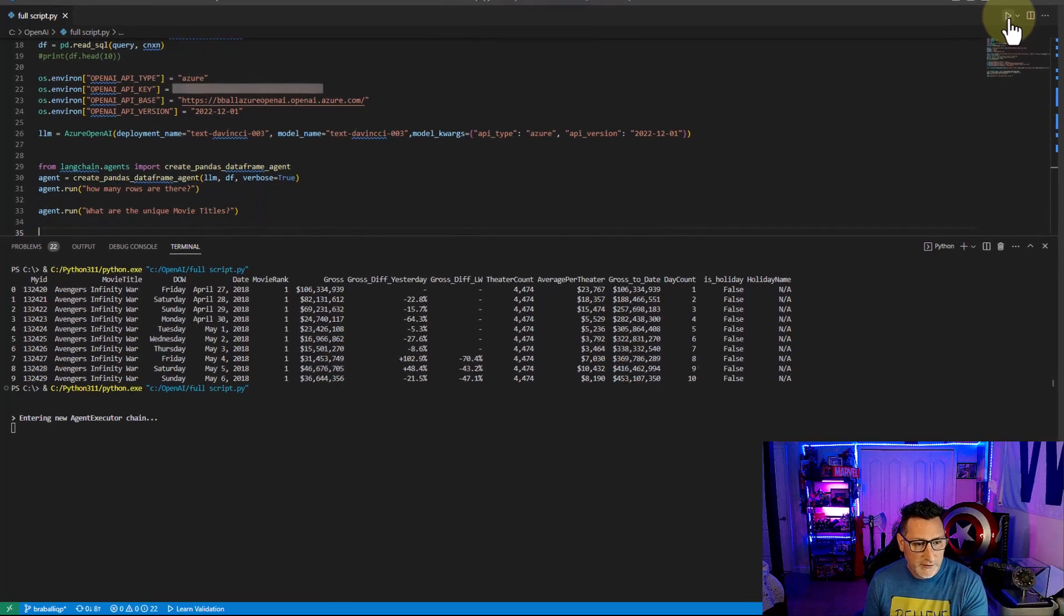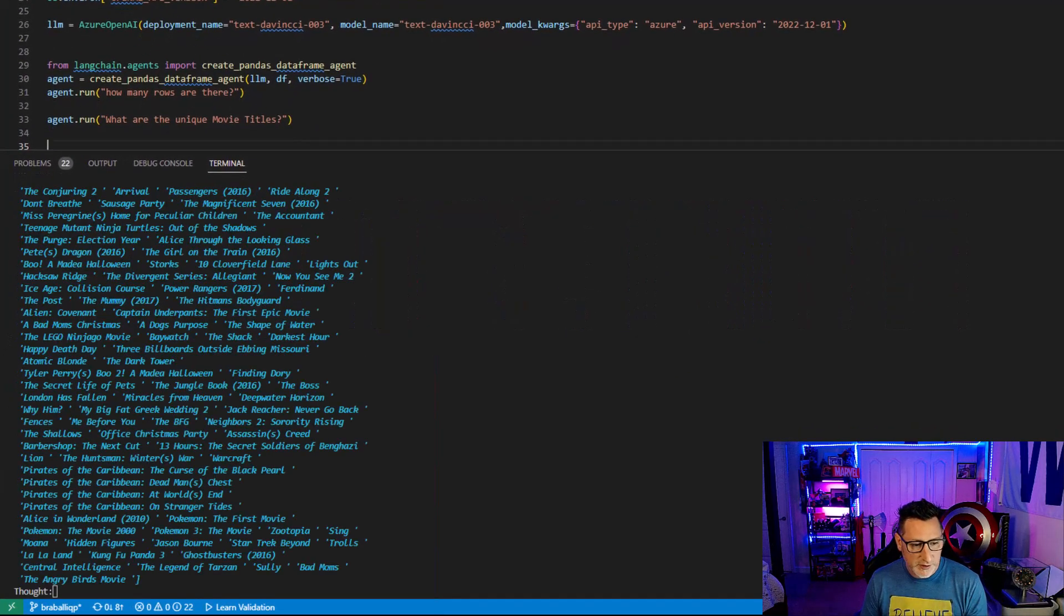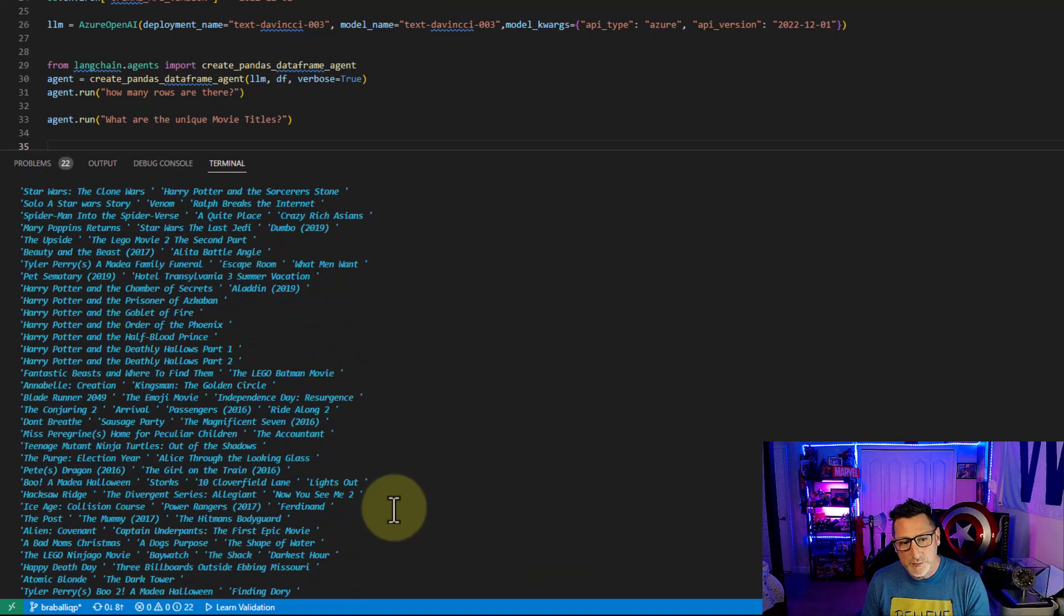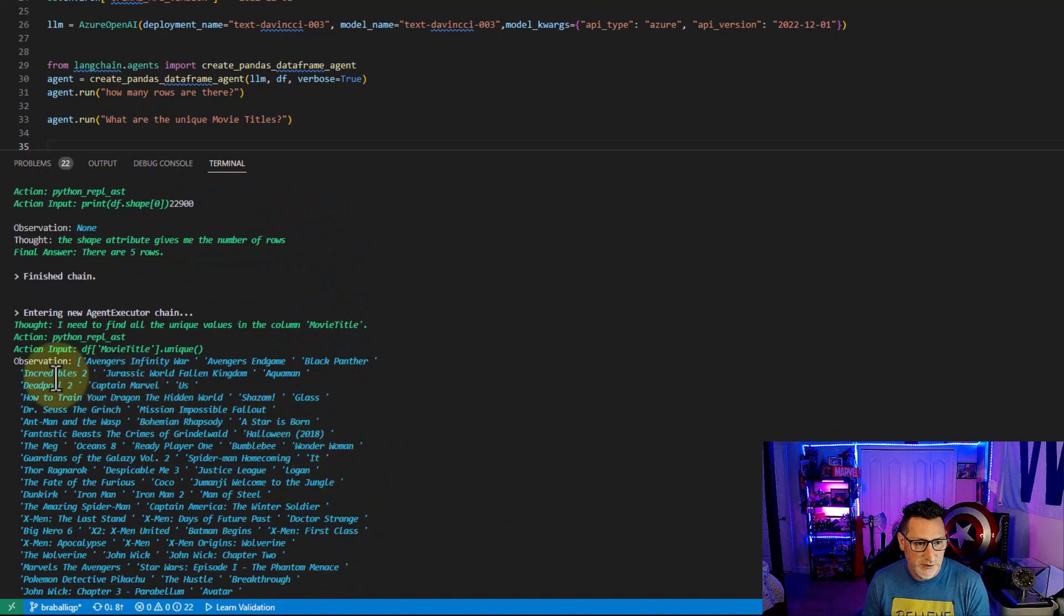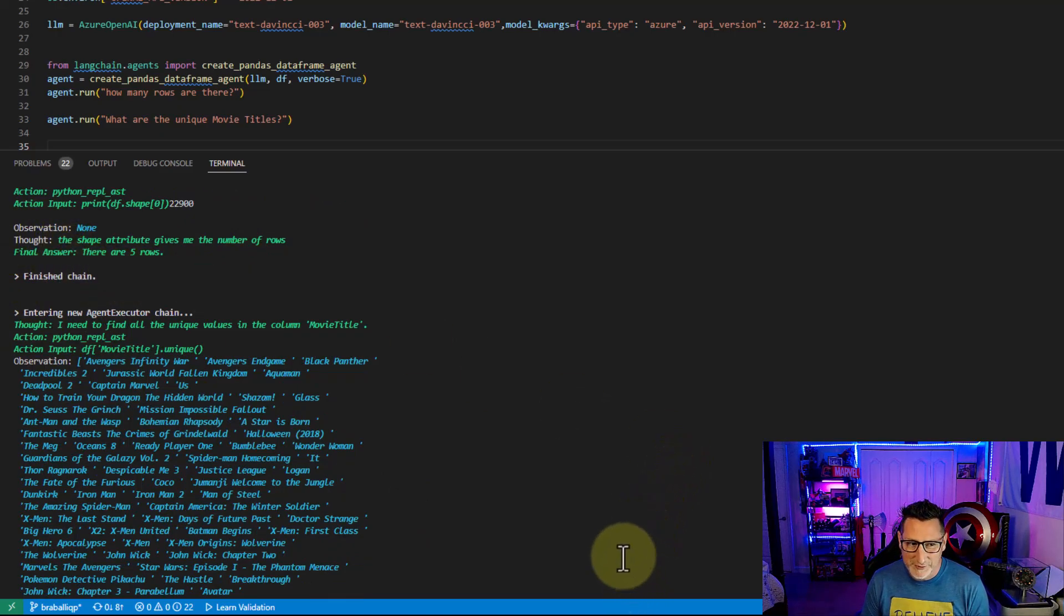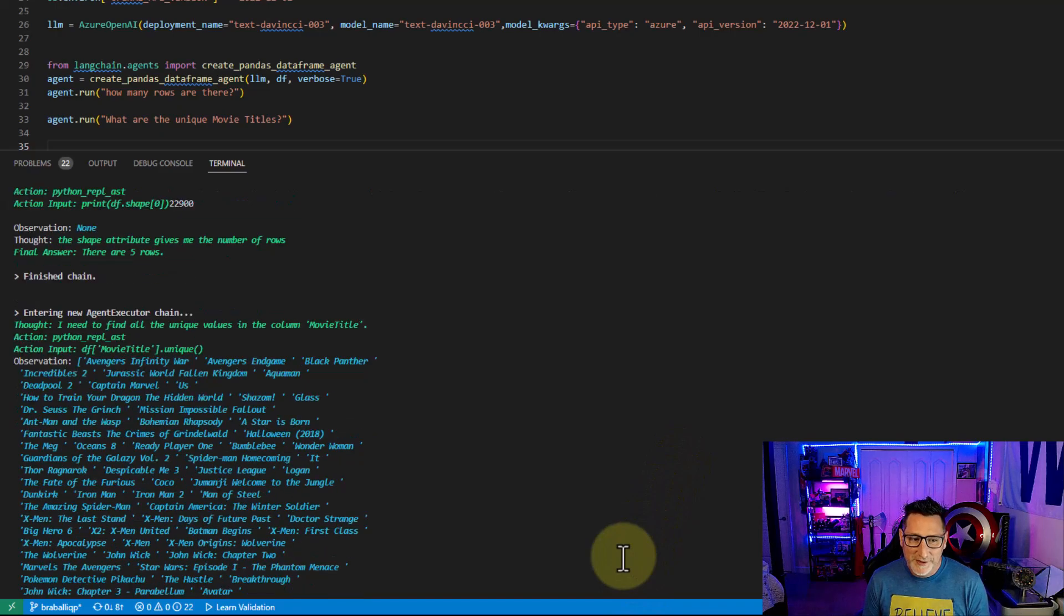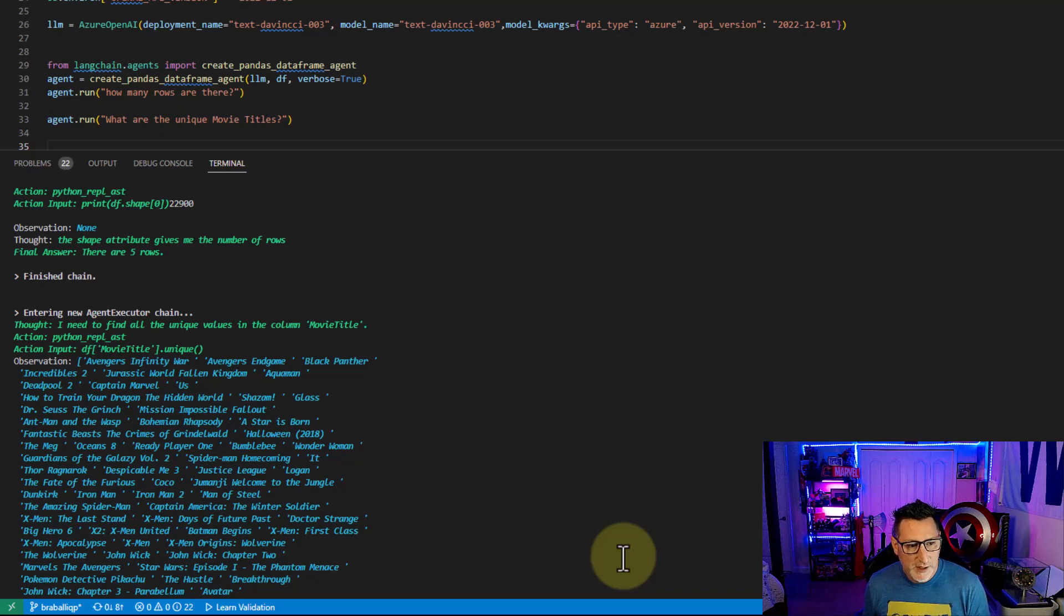It's going to execute the new agent chain. And very quickly, I get some items back. Now this is it processing. So I want to look at the first one. You can see it said there's five rows. I know that's wrong. There's not just five rows. There's a lot of rows in this table. So some of these results you're going to find aren't 100% perfect.